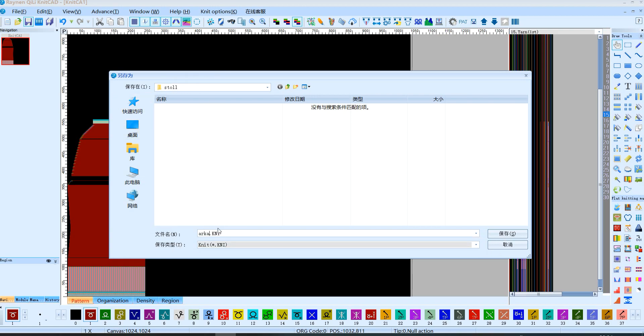For software, the attribute is KNI. This is for design system.